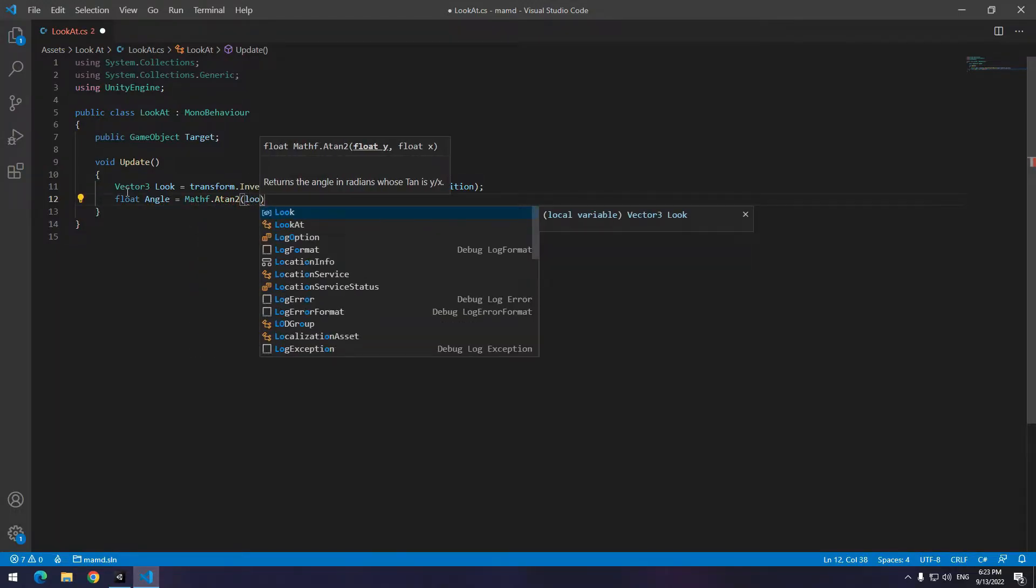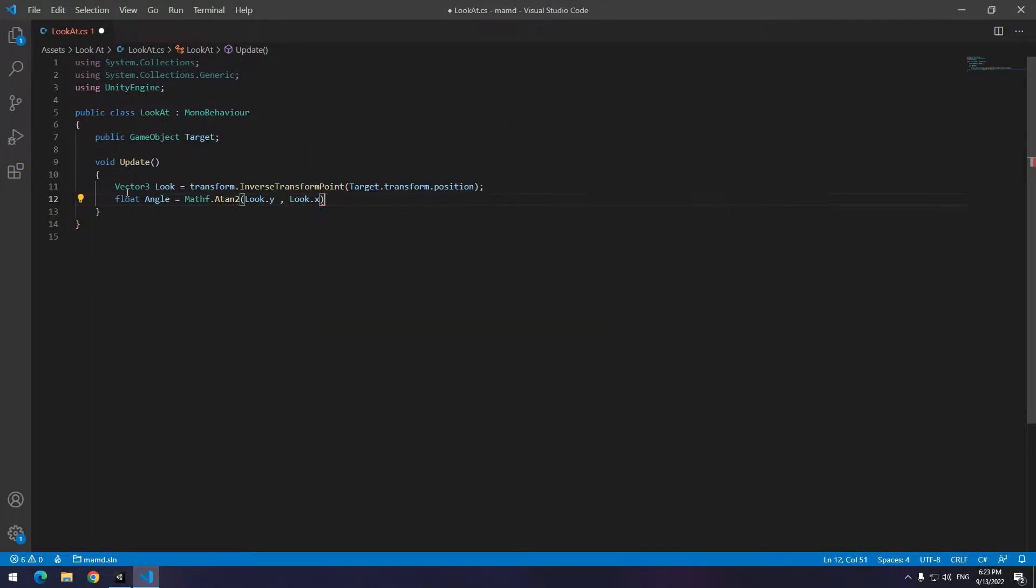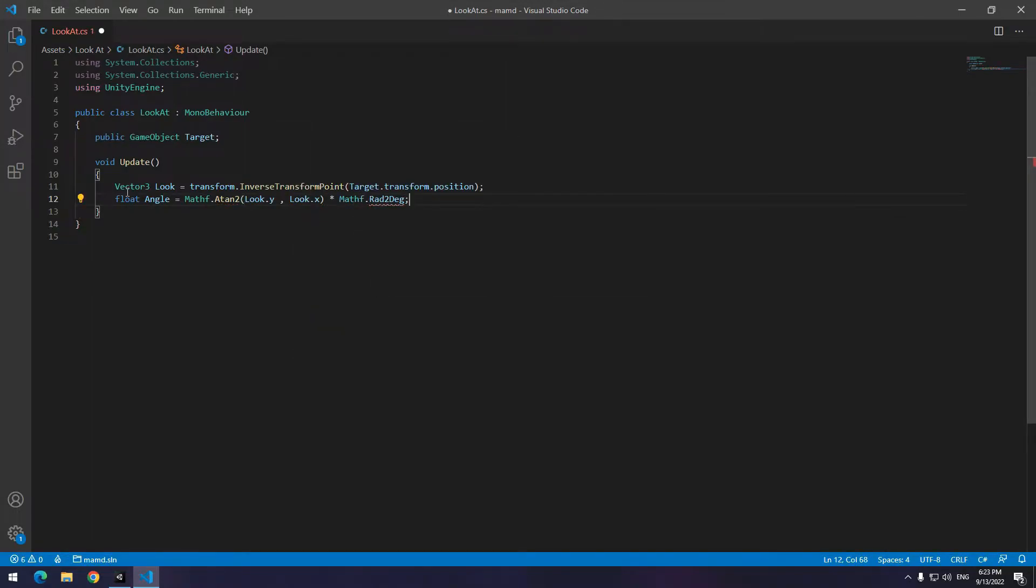Then in parenthesis write x and y of defined vector times to mathf dot rad to deg. The code is a bit ridiculous, you just copy it.